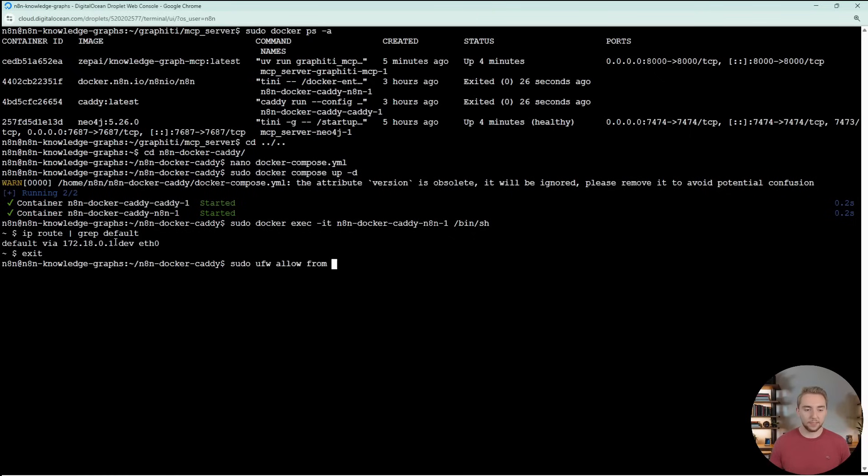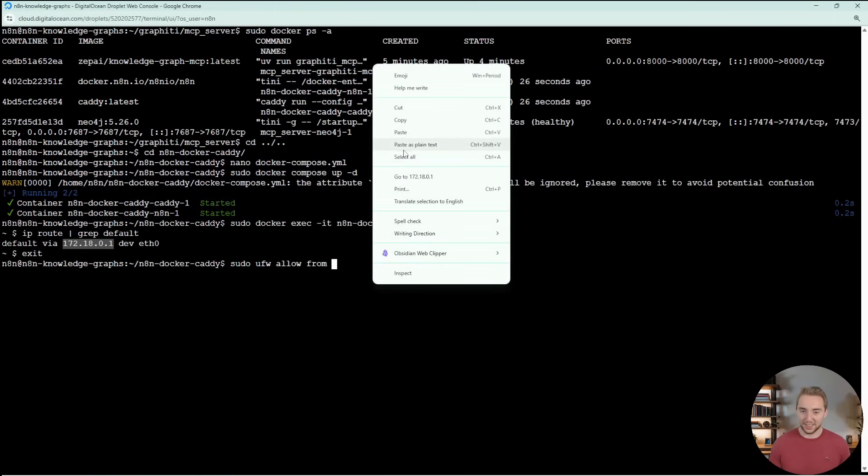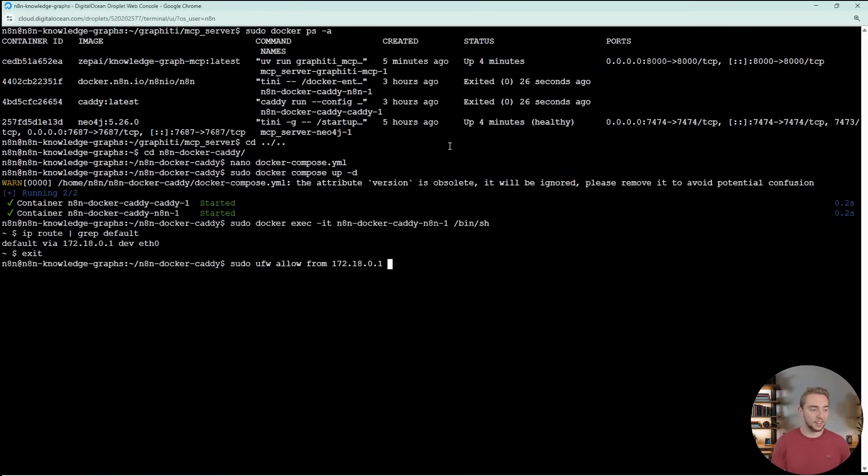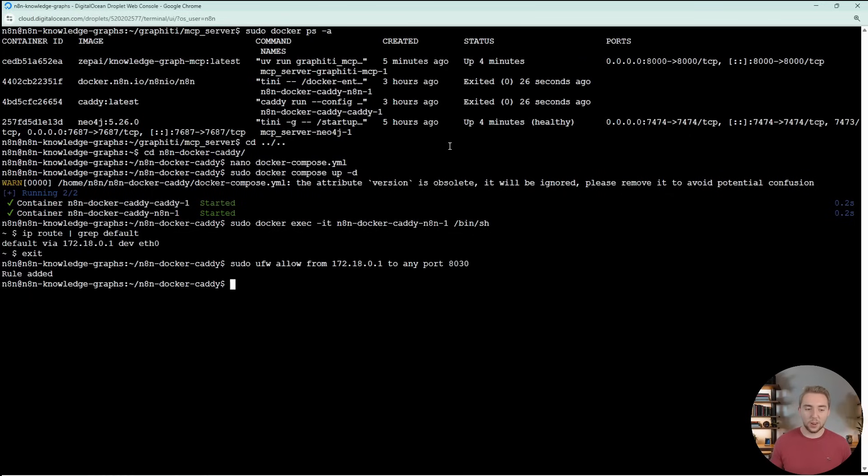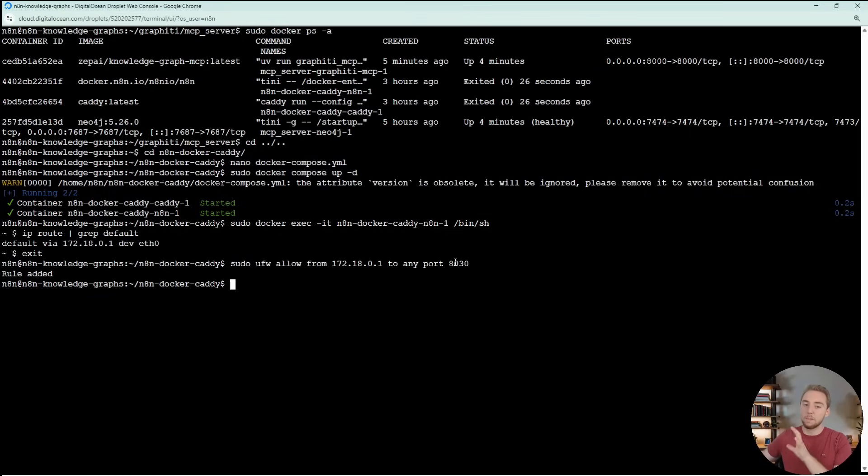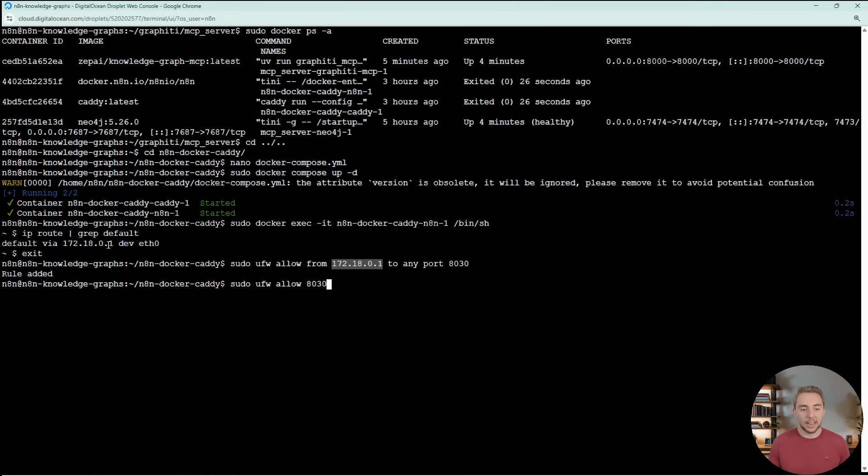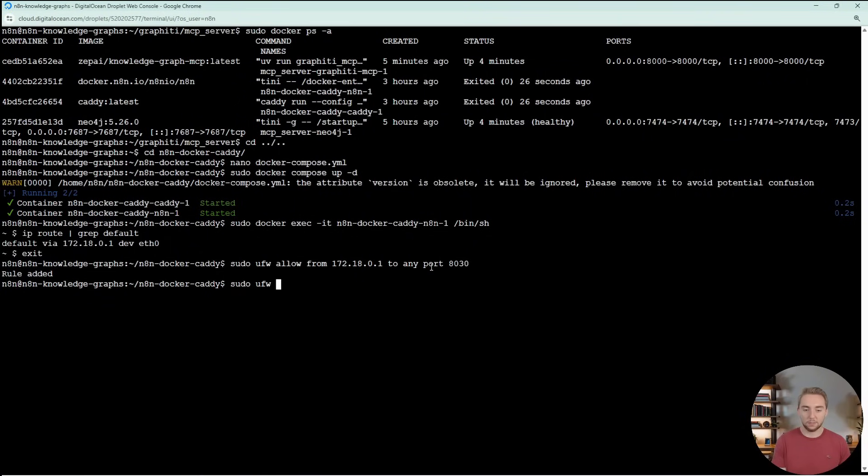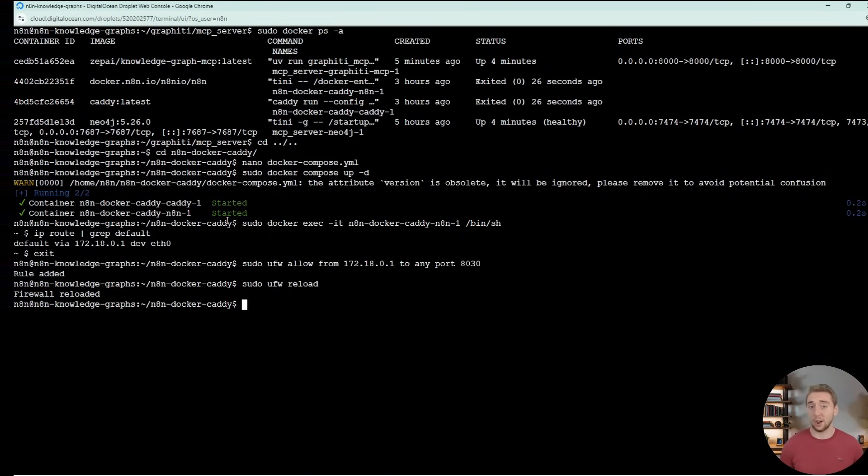This is absolutely crucial because now we're going to exit out of the N8N container and we're going to do sudo ufw allow from, and then we have this IP that we just copied, to any port and then 8000 or whatever the port that you have set up for your graffiti MCP. The reason that we're doing something so specific here is we don't actually want to open up this port to the entire public. If we wanted to do that, we could just do sudo ufw allow and then 8030. This would open up the whole port to the entire internet. So instead we're only allowing this IP. This is the gateway from the N8N container to access this port. So we're keeping security super tight here and then we can do sudo ufw reload.